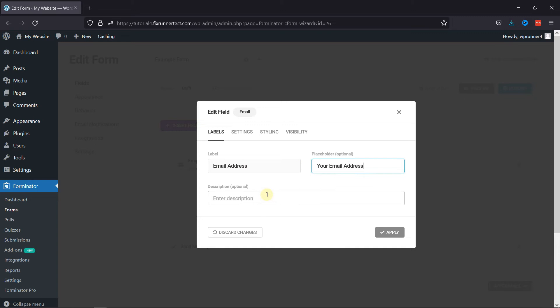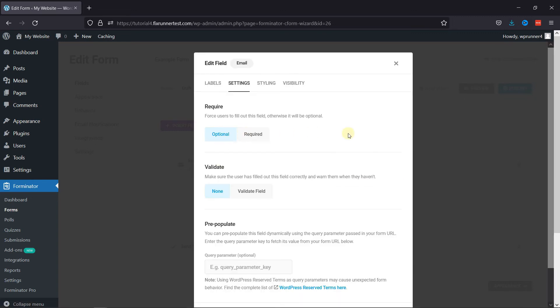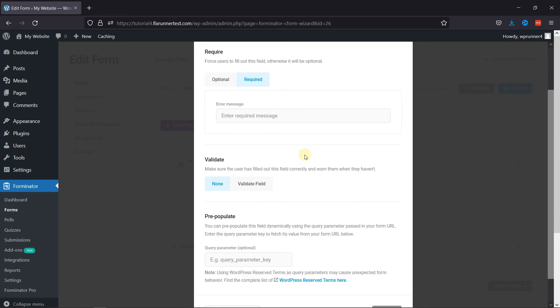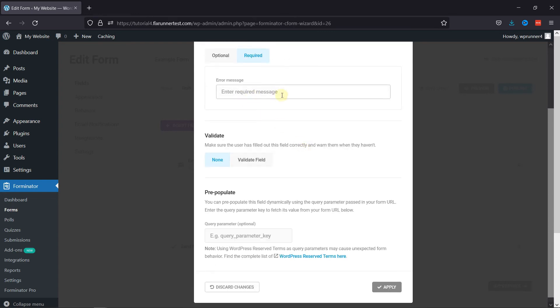Under the settings tab, you can make this field mandatory or optional. You can also customize the error message here if selected required.